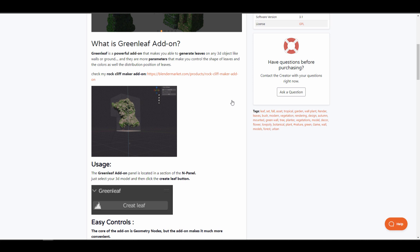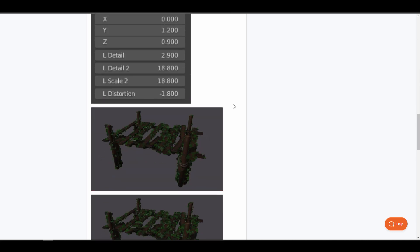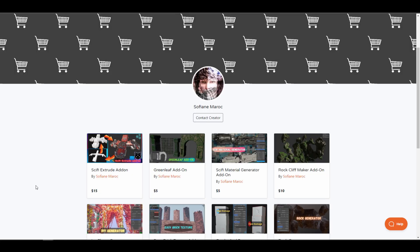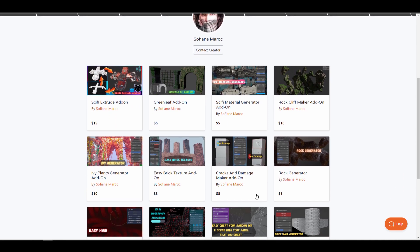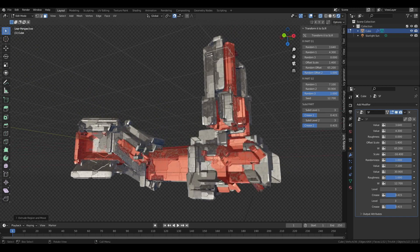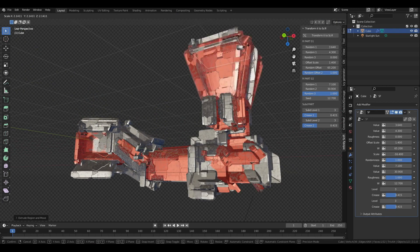Prior to this release, Sofame also made the Green Leaf add-on, which takes full advantage of geometry nodes to apply leaves across a given model. So whether you're thinking about applying foliage to a model or creating sci-fi environments and props by extruding, you might want to visit Sofame's storefront. We previously covered his Rock Cliff Maker add-on, and there are many other generators available from this creator.